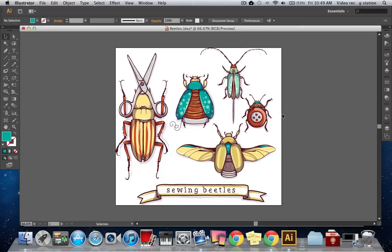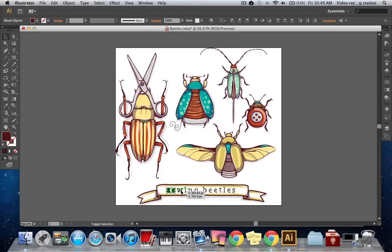You can also reposition parts of your illustration by Shift-clicking to select multiple objects. To do this, click on an object, hold down Shift, and start clicking on other objects. This technique is best if you want to move only a few objects.